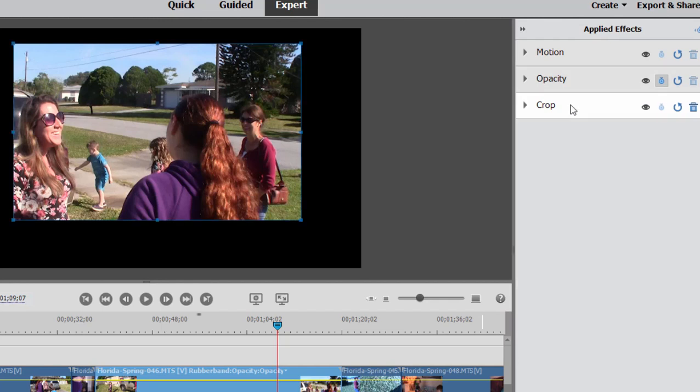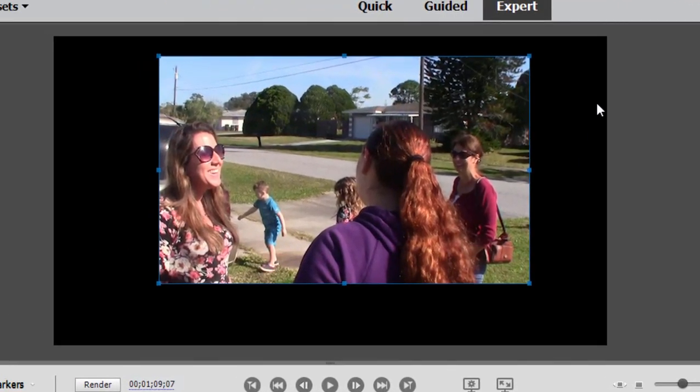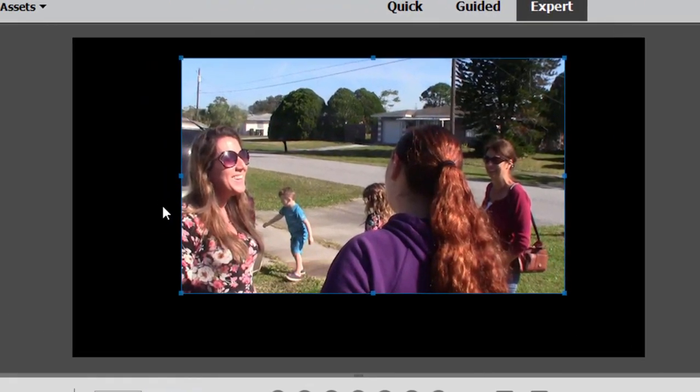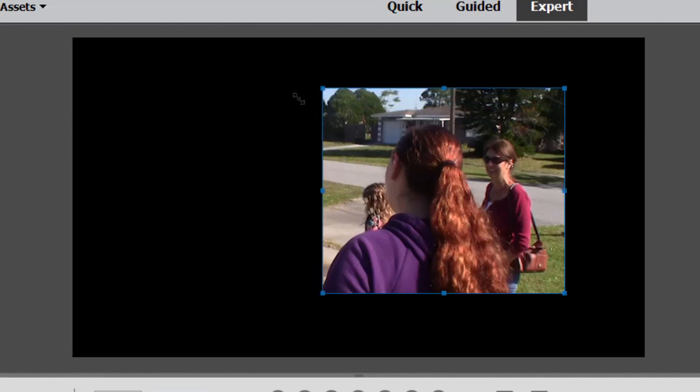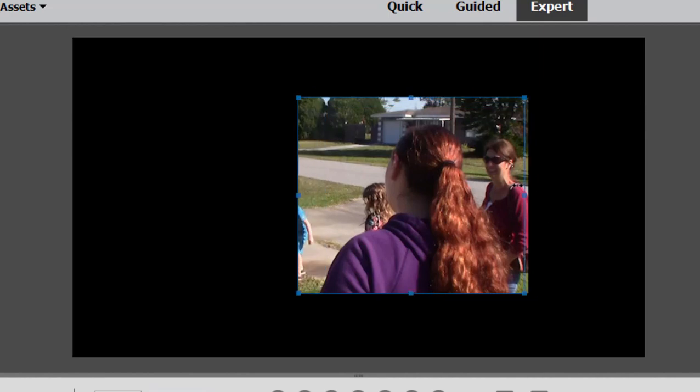Select crop's listing here in applied effects. We can toggle it back open again. With it selected, you notice that around the outside of the video that is being cropped, we have these little corner handles and we can drag on those and set our crop that way.